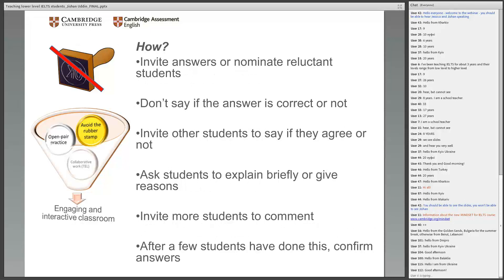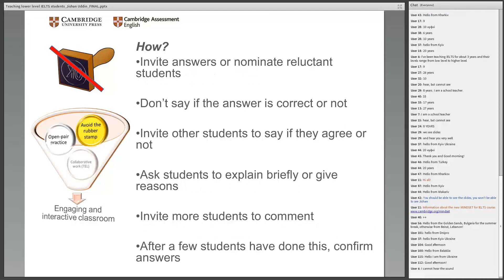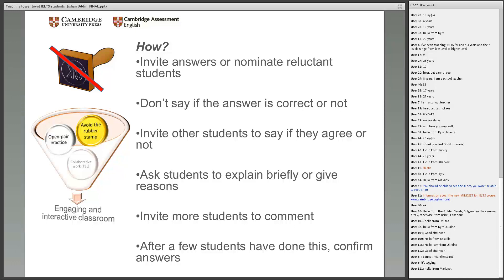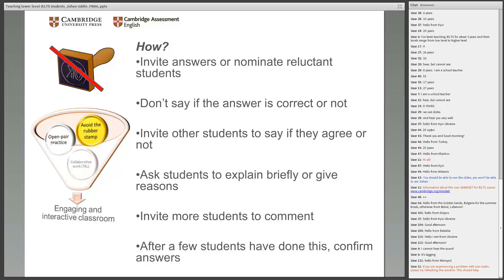So what can we do? When you go through feedback, invite answers from students or nominate reluctant ones. Rather than saying yes, you're right or no, that's wrong — don't say anything, or don't suggest that it is right or wrong. Simply invite other students to say if they agree or not. If it's a correct answer, you might want to pretend you're not sure, so that students don't really know and it's open for them to add comments. When students say if they agree or not, ask them to explain why or give reasons. Invite more students to comment, and then after a few students have done this, you can confirm the answer.